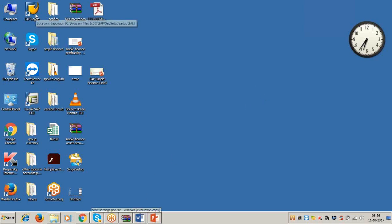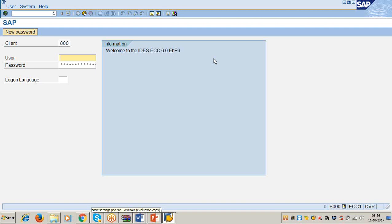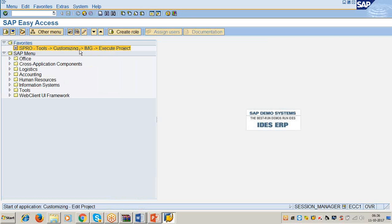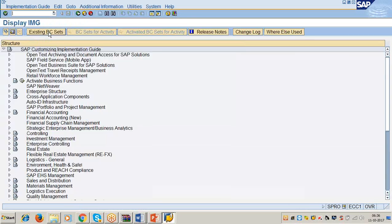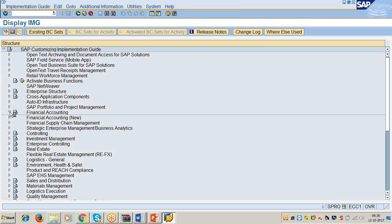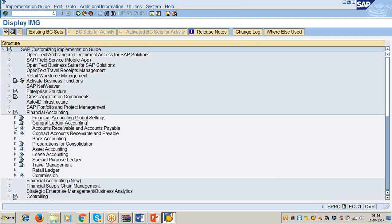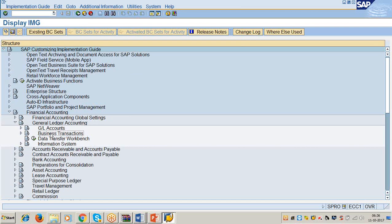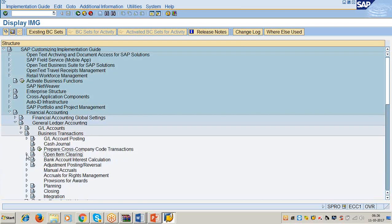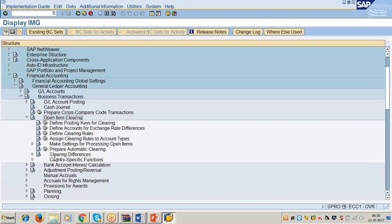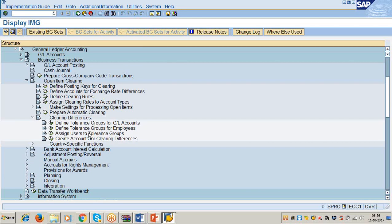Let us see the material. The SAP path is: SPRO > Financial Accounting > General Ledger Accounting > Business Transactions > Open Item Clearing > Clearing Differences > Define Tolerance Groups for GL Accounts. The transaction code is OBA0. Add the transaction code OBA0 to your notes.